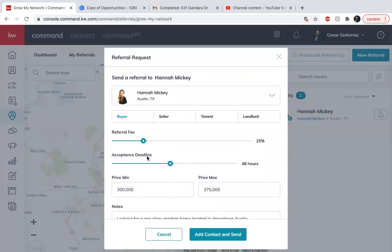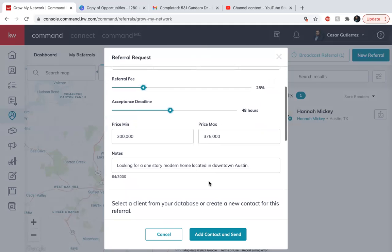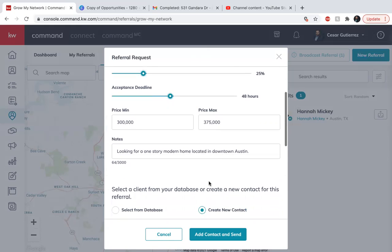So this way is a lot easier than sending the form and then sending the W9 and all that information. You still might need to send some of that information, but just for command purposes, this is the easiest way. And you can actually track everything through here. Once they accept, you can see where they are because you'll be in the loop of everything because it's done through command.